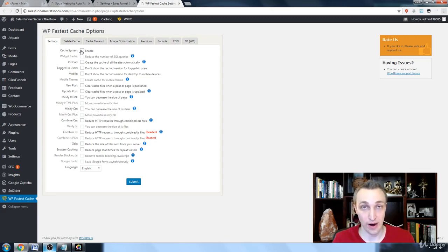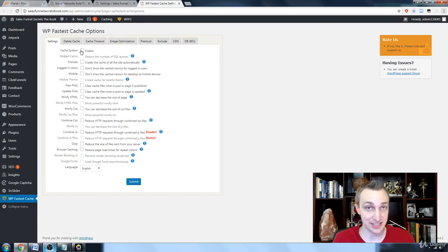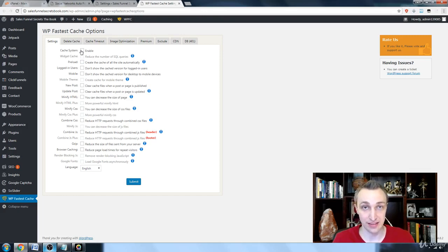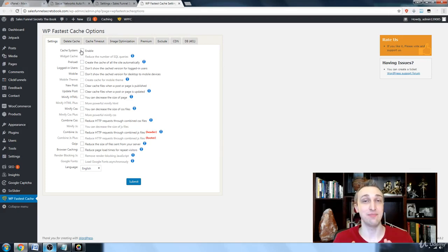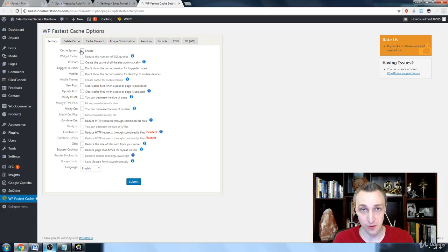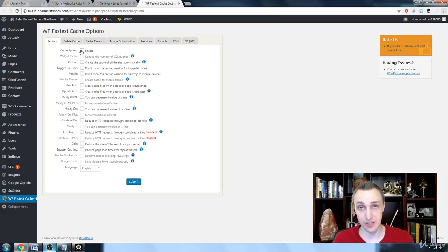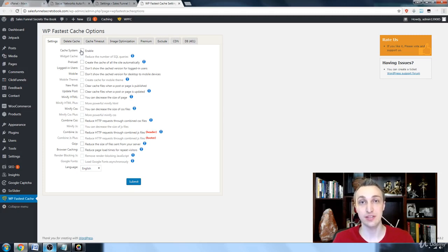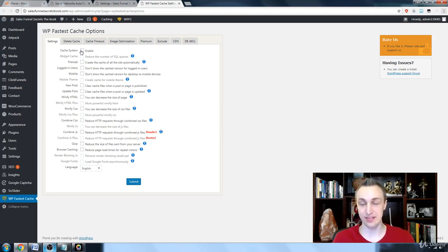In a world where we move so quick, the average attention span is seven seconds. And the average time someone spends on a website is 10 before they leave. Most people, I think it was Amazon that did the review for every 10th of a second that it took to load its pages for a sale to be made, it ended up losing 7%. That's insane.